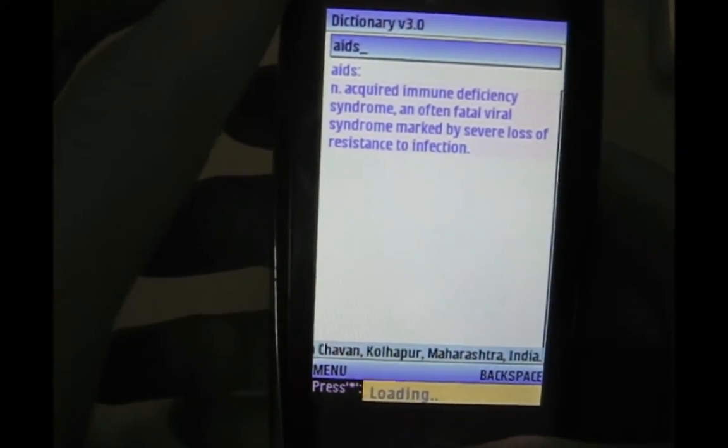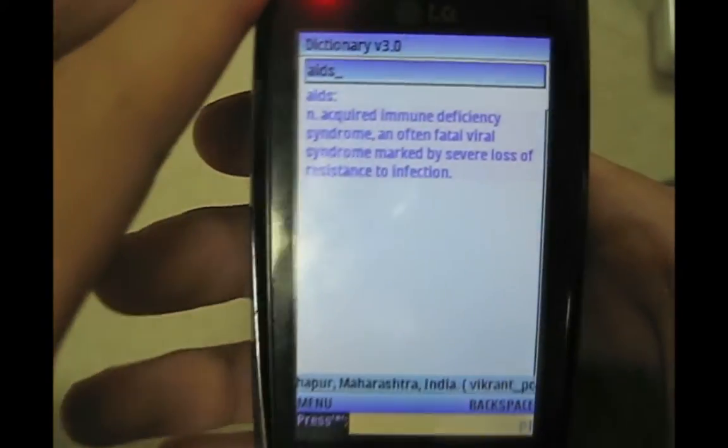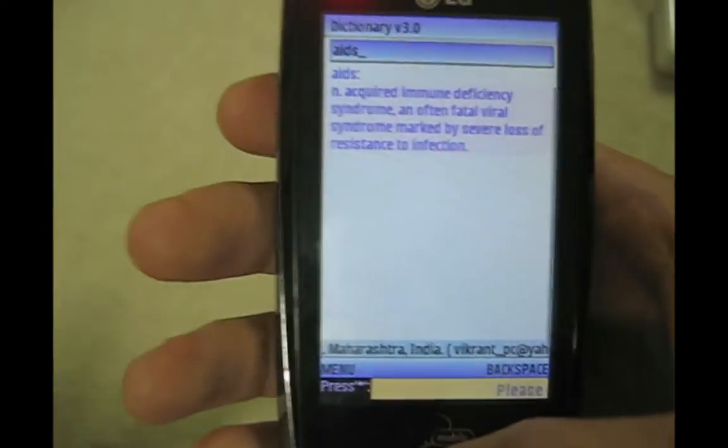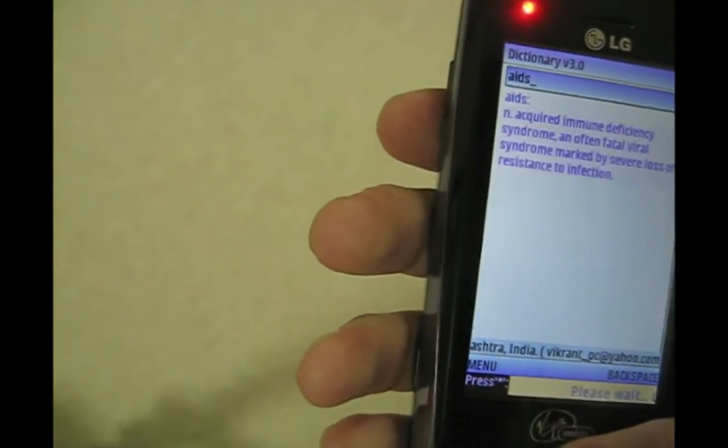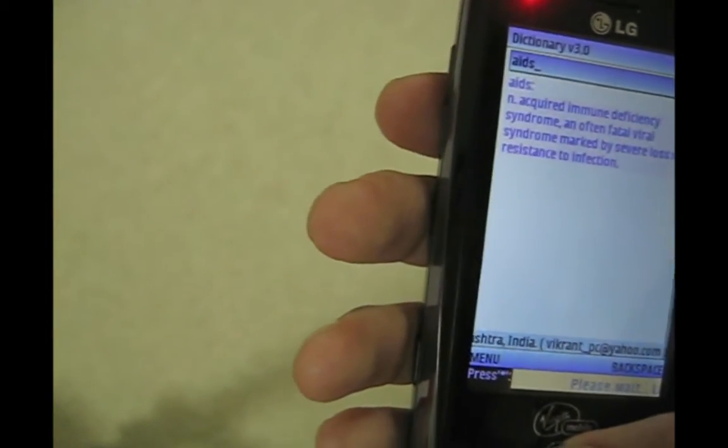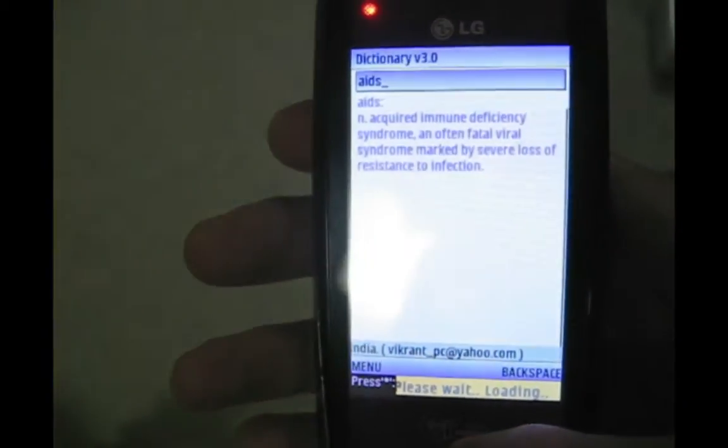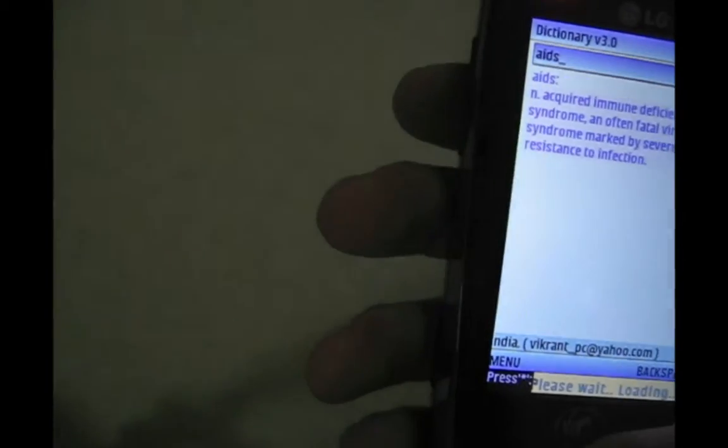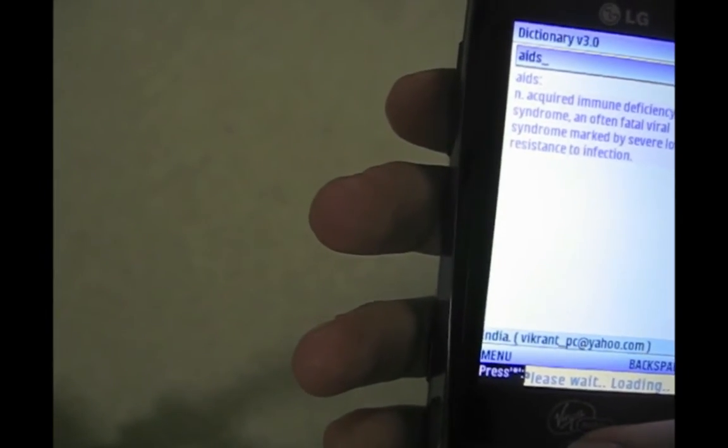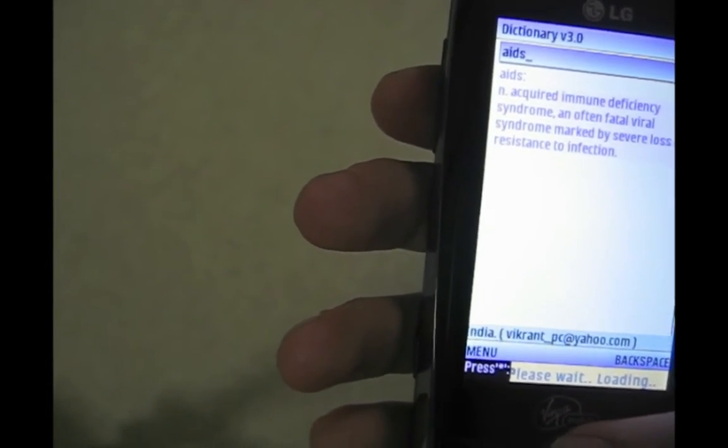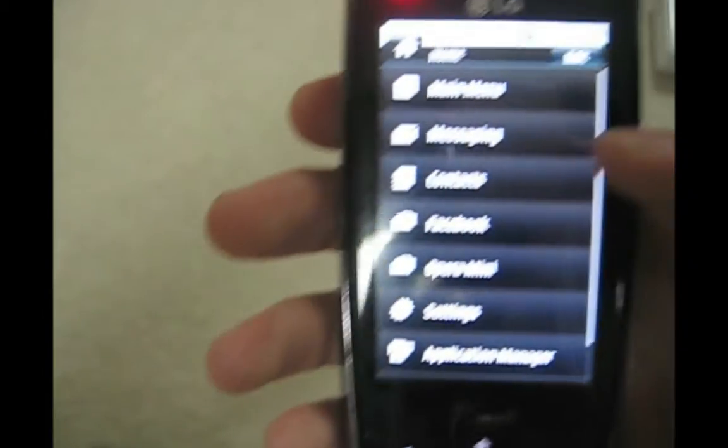A-I-D-S. Okay it actually worked. Acquired immune deficiency syndrome, often fatal viral syndrome marked by severe loss of resistance to infection. Yeah, this app is pretty good. I'm actually kind of impressed with this app.